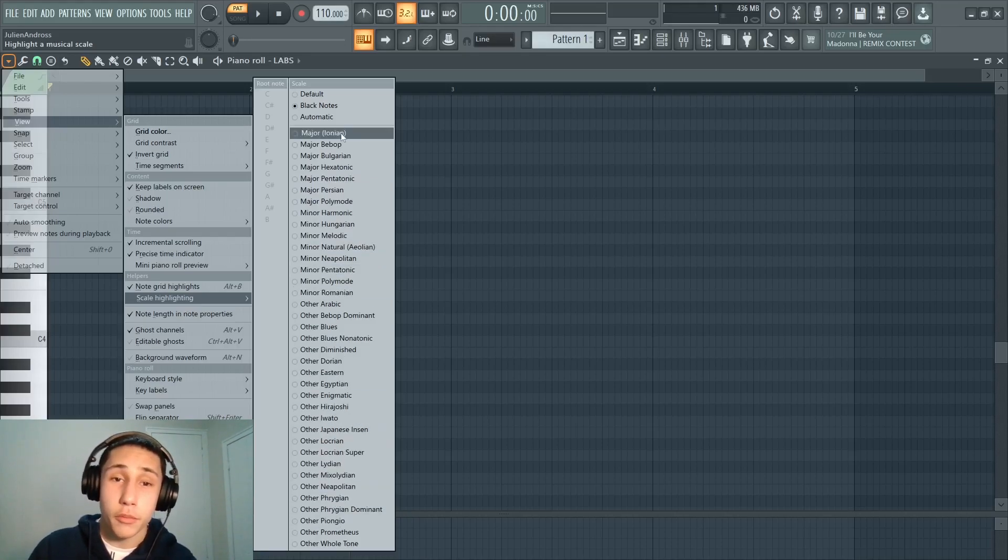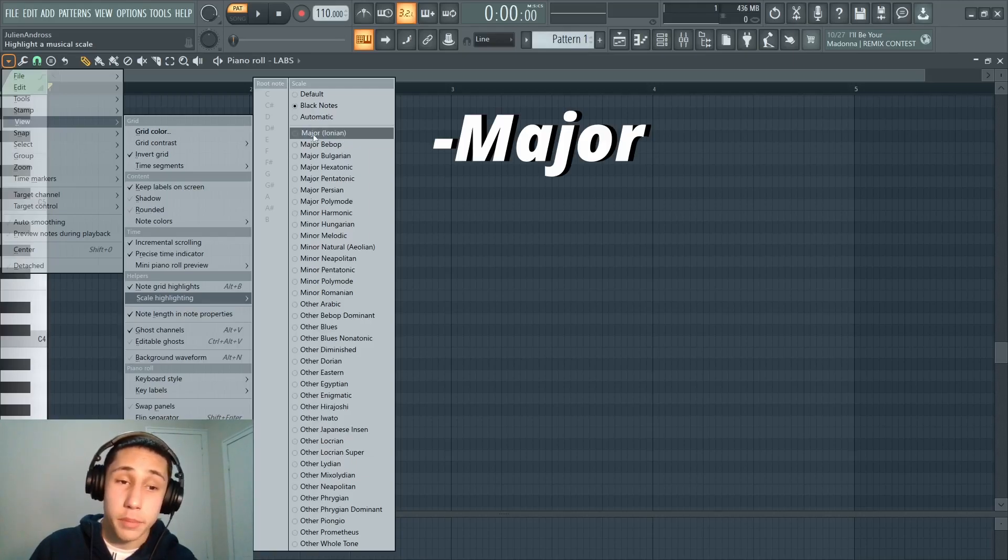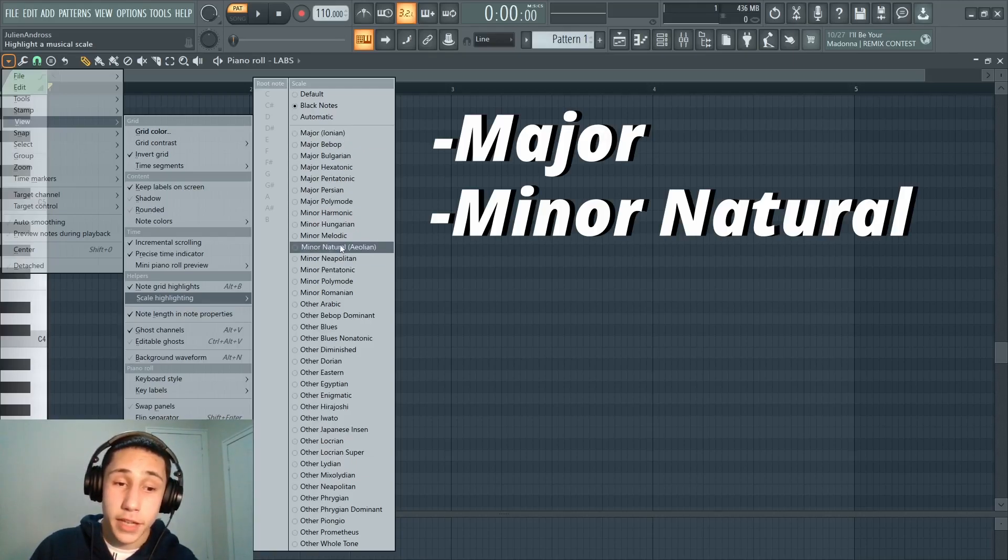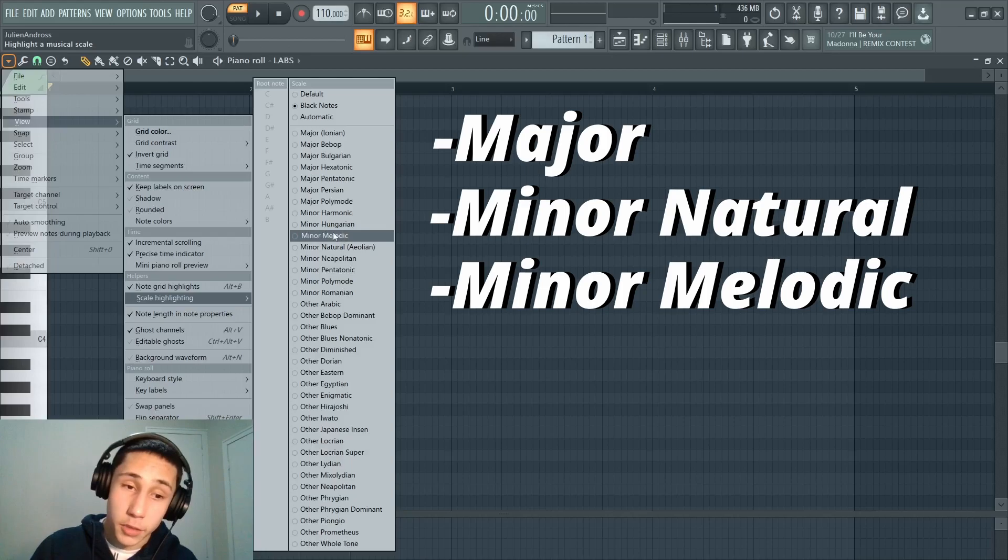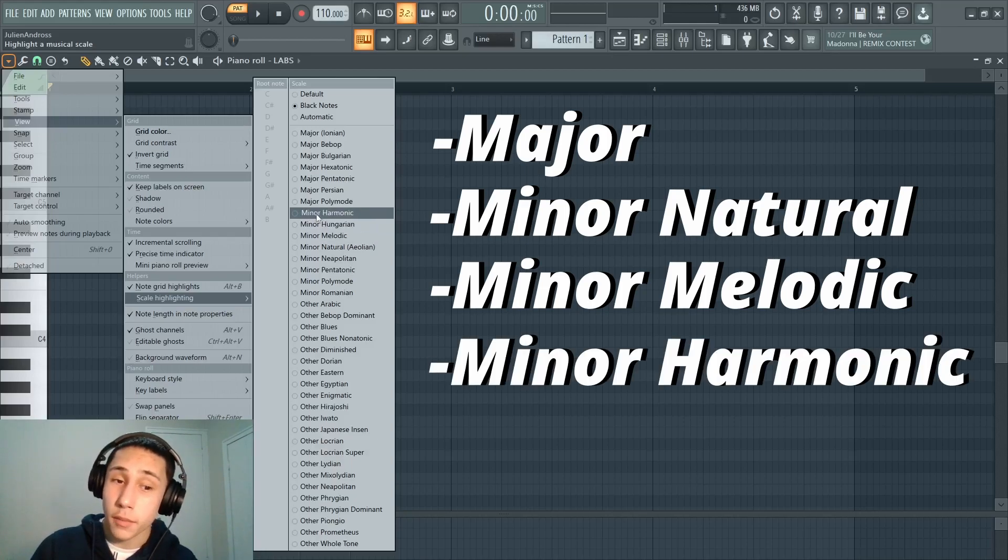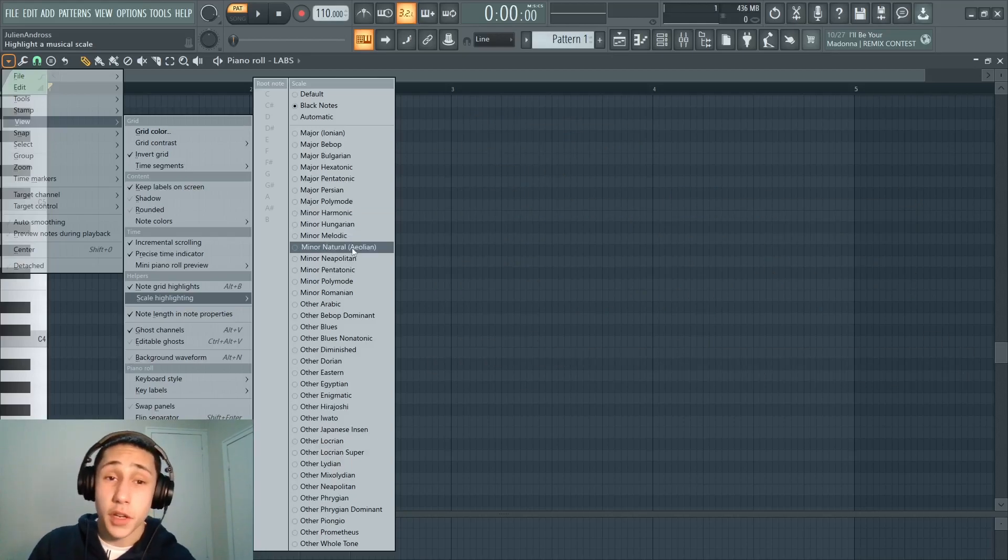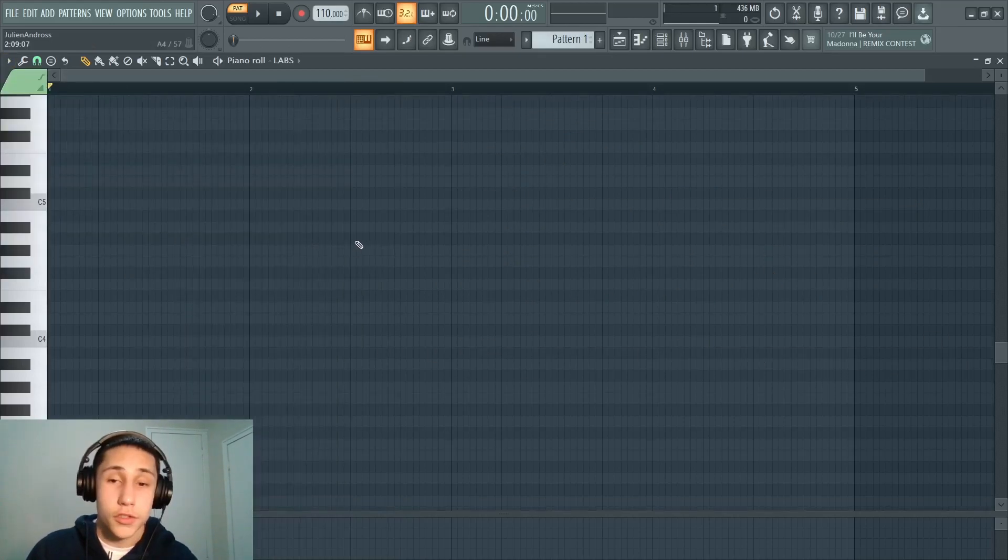There's also a wide variety of different modes and modified scales that you can experiment with. However, for most styles of music, you're either going to want to use the basic major scale, the basic minor natural scale, or maybe you can use minor melodic or minor harmonic. For today's video, I'm going to use minor natural.